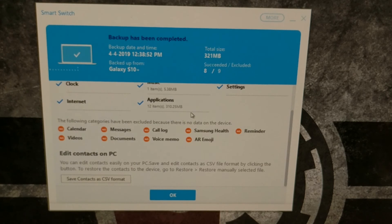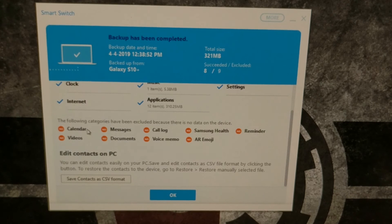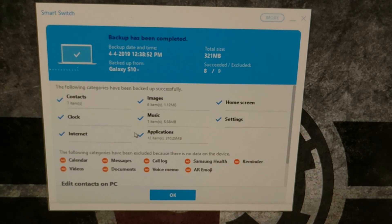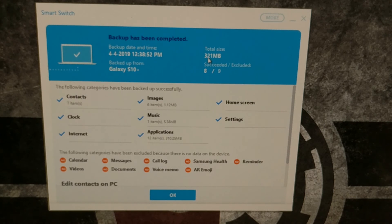Contacts, clock, internet, images, music, applications, home screen, and settings were all backed up. A lot of things were not backed up because there was no data to back up — I just have this as a tutorial device, so no calls, voice memos, documents, or messages. But if you have data in those, you will see them included in the backup, and the size will depend on how much data you have.